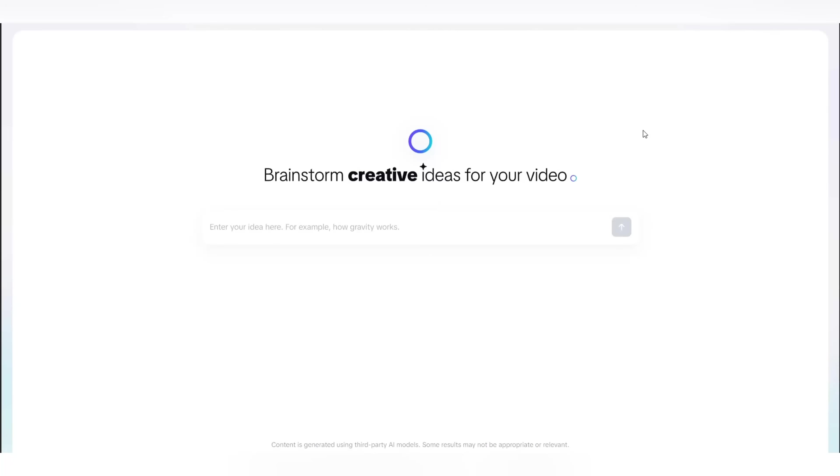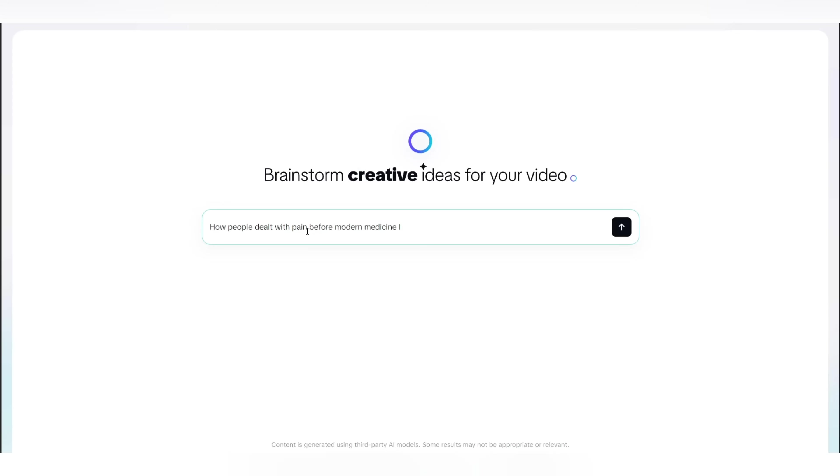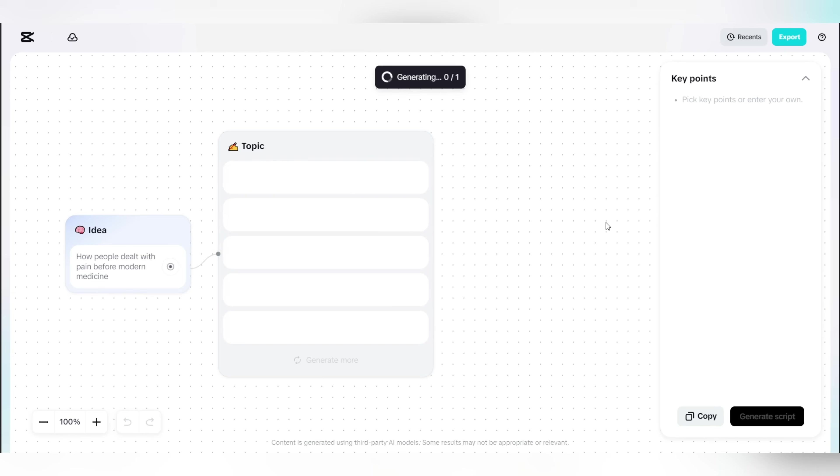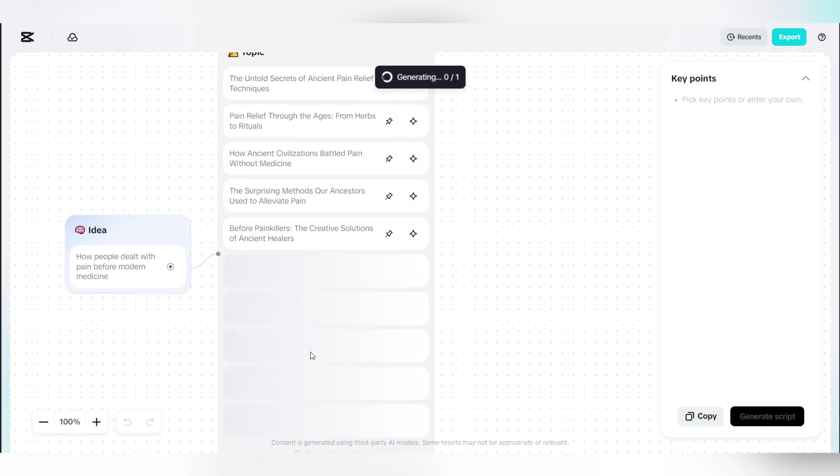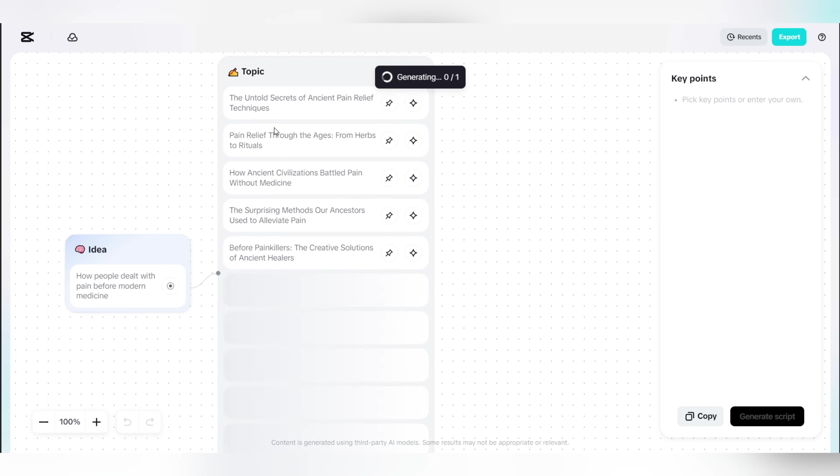As you can see here, you just need to enter a simple video idea. In our case, I want a video about ancient pain relief methods, so I've added that exact idea into the idea section right here. Once that's done, click on the generate button on the right side. This feature will now generate topic key points for your video based on the idea you entered. When it's finished, it will give you a list of relevant key points that you can use. If you don't like any of the topics here, simply click the regenerate button below and five new topics will be generated for you.